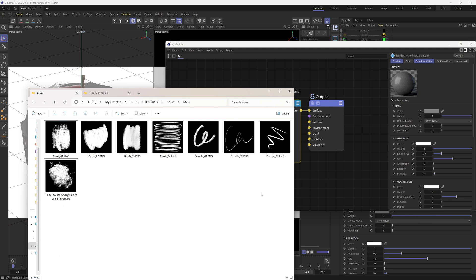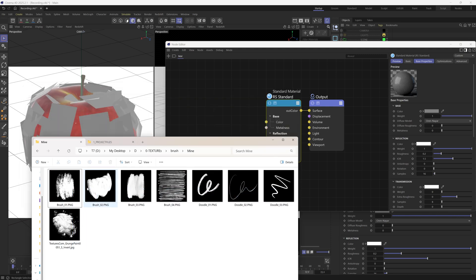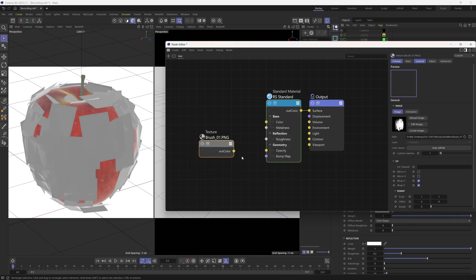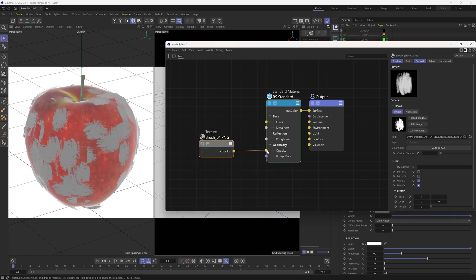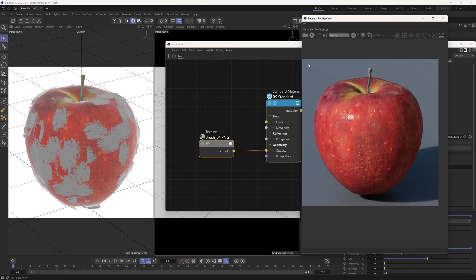We can achieve this by manipulating the opacity channel of this material. Here, I have some brush textures. We can, for example, drag this one to our node editor and feed it into the opacity channel. Now the planes have the shape of the brush. This is because the black areas of this image set the opacity to zero, while the white areas remain the opacity at 1. We can bring up the render view to check better.